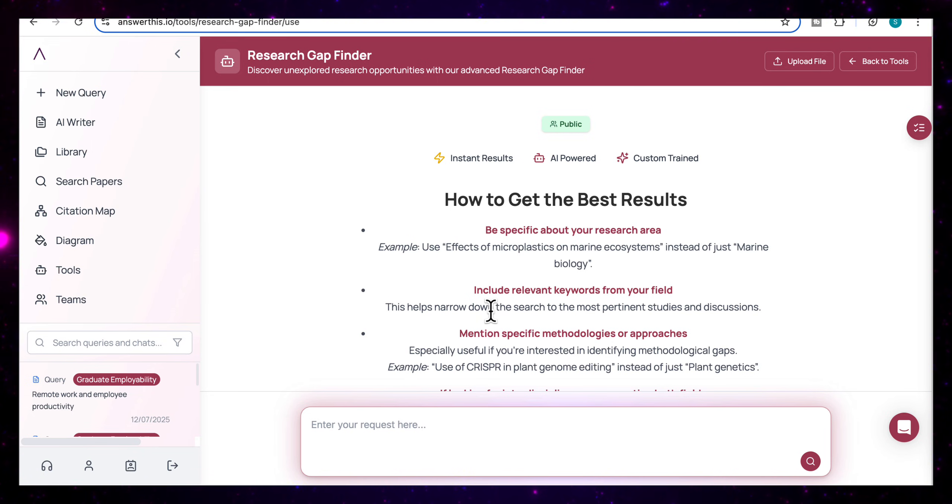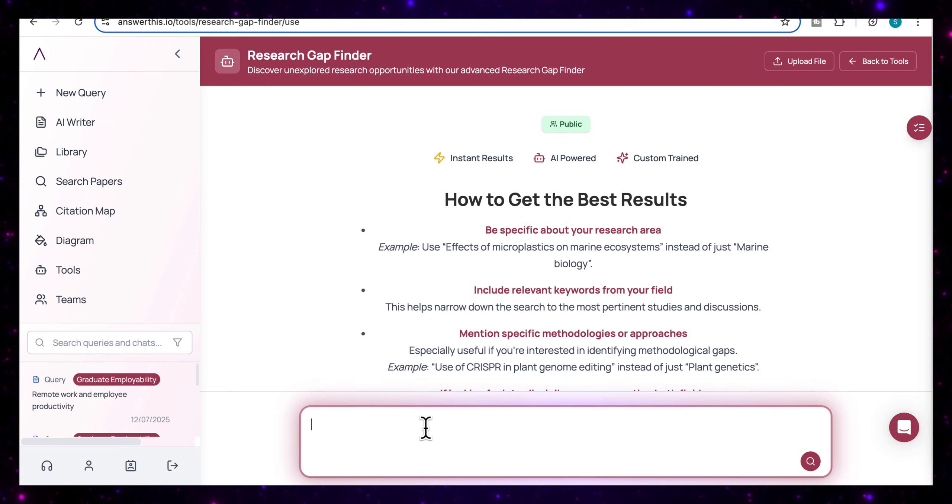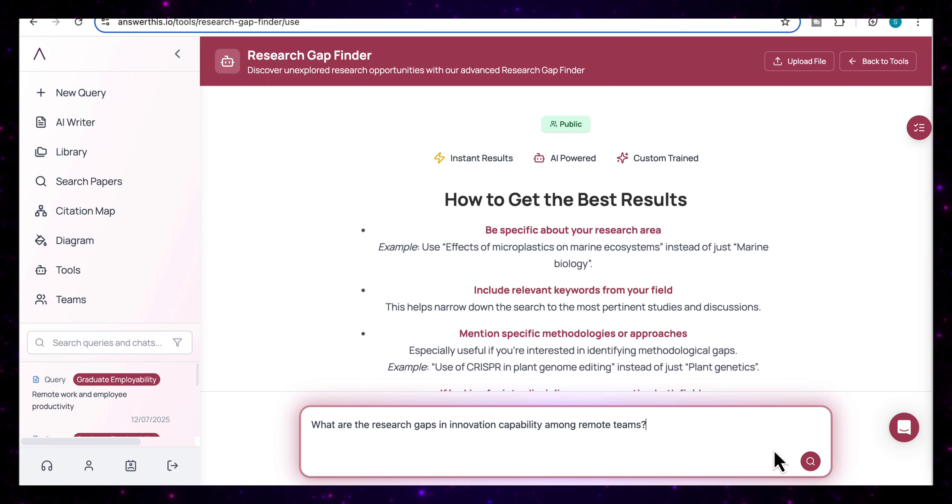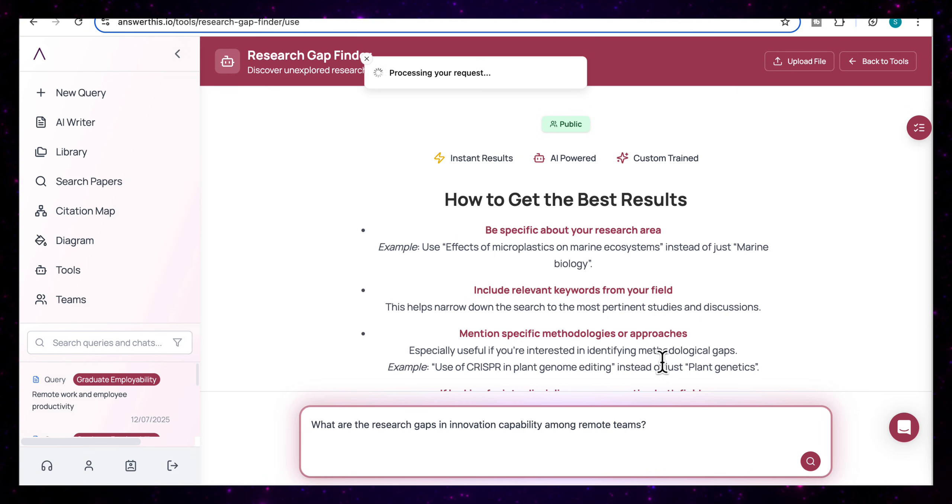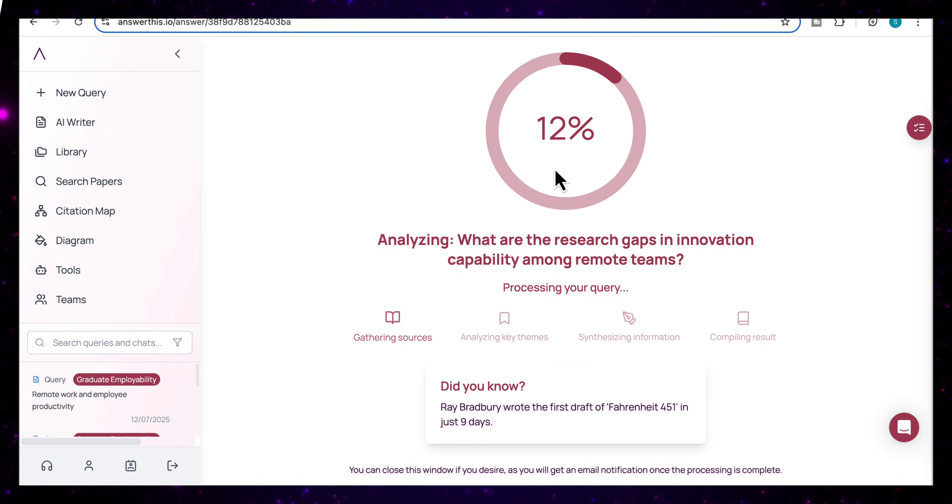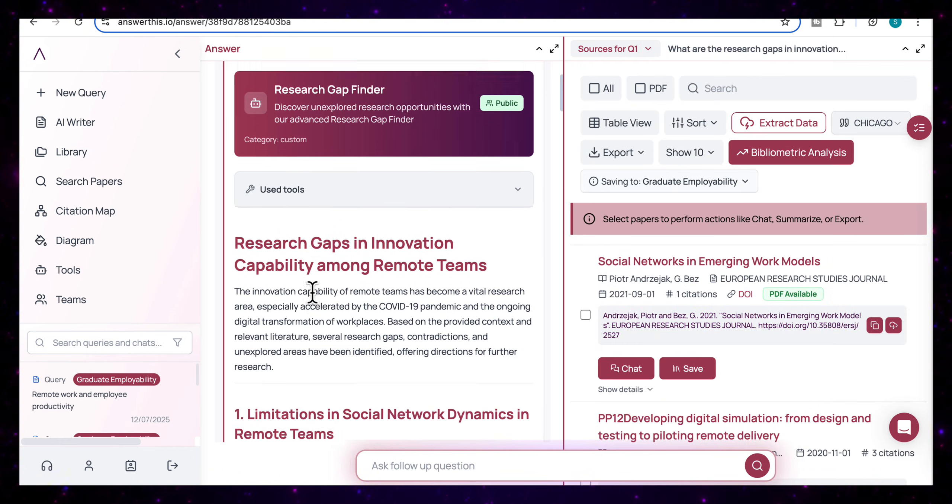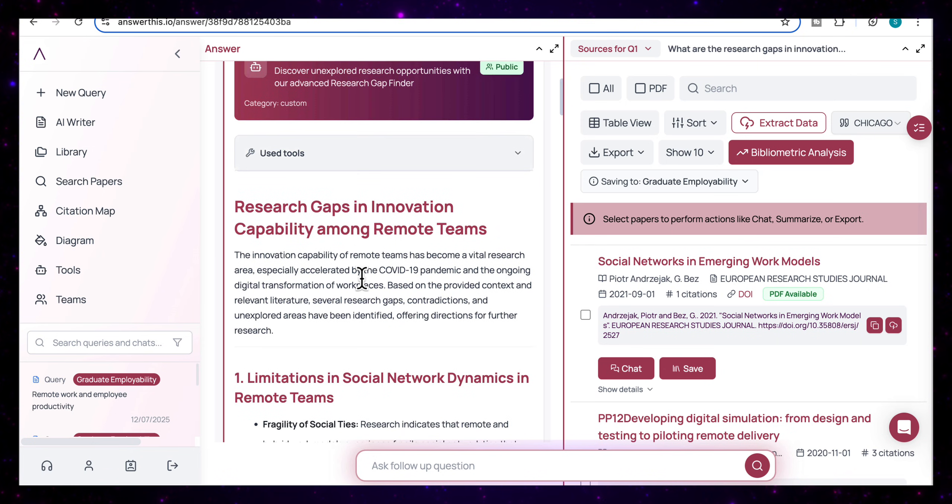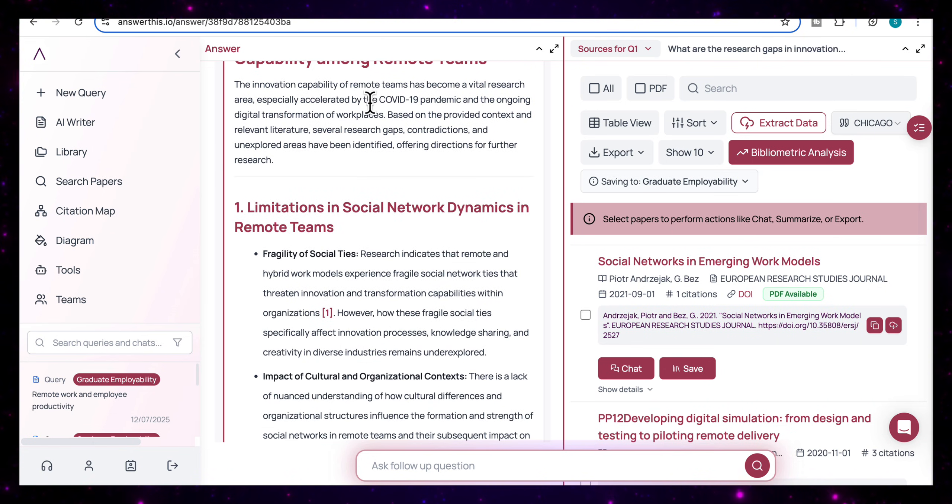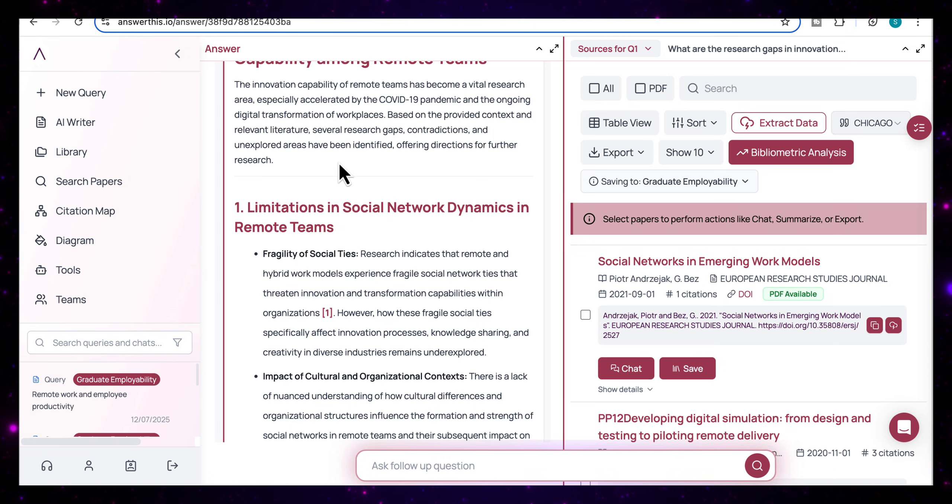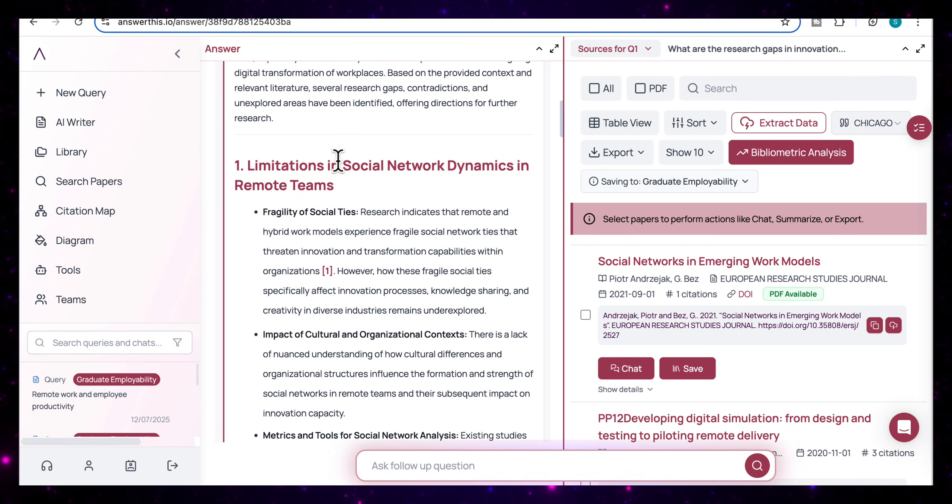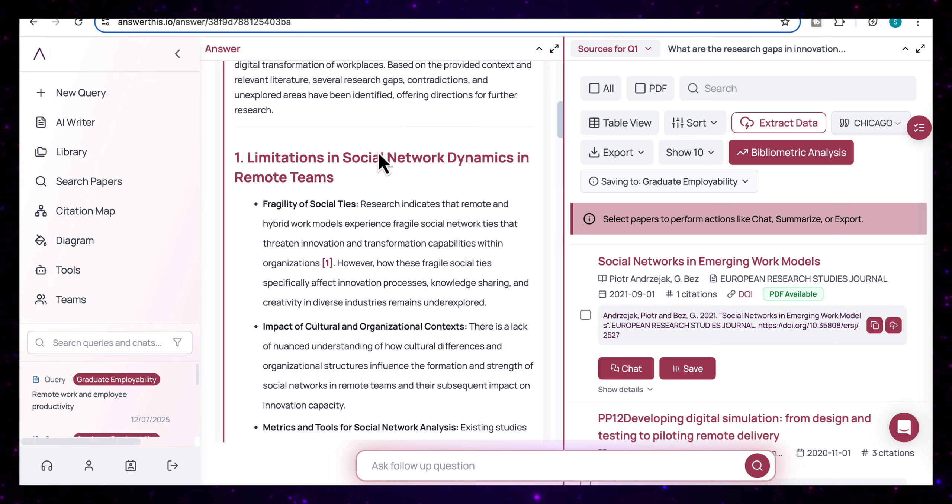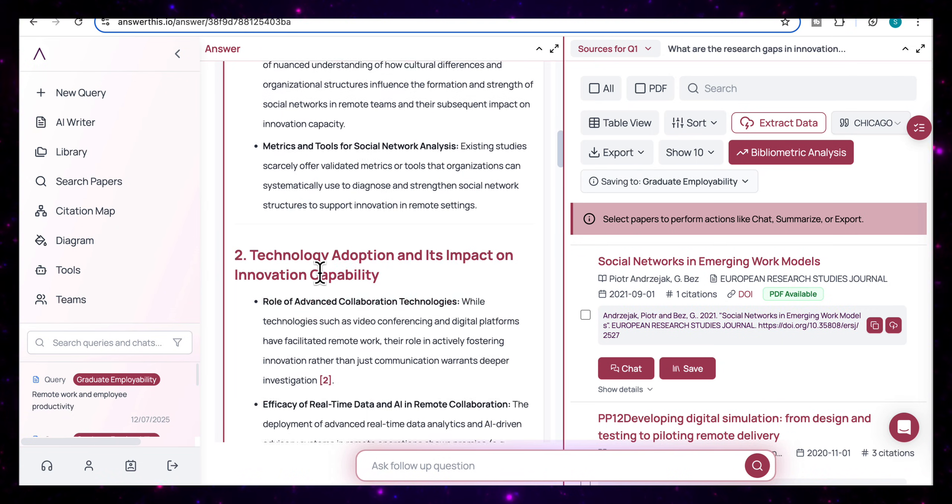I'm going to click on that. And this is really one of the most useful tools for anyone working on a thesis or trying to define an original research question. And I'm going to start off by typing here, what are the research gaps in innovation capability among remote teams? And I'm going to enter that. And again, you'll see now it's analyzing the gap. So it's come back here with the research gaps in innovation capability among remote teams. So it tells me here, this has become a vital research area, especially accelerated by COVID-19 and the ongoing digital transformation of workplaces.